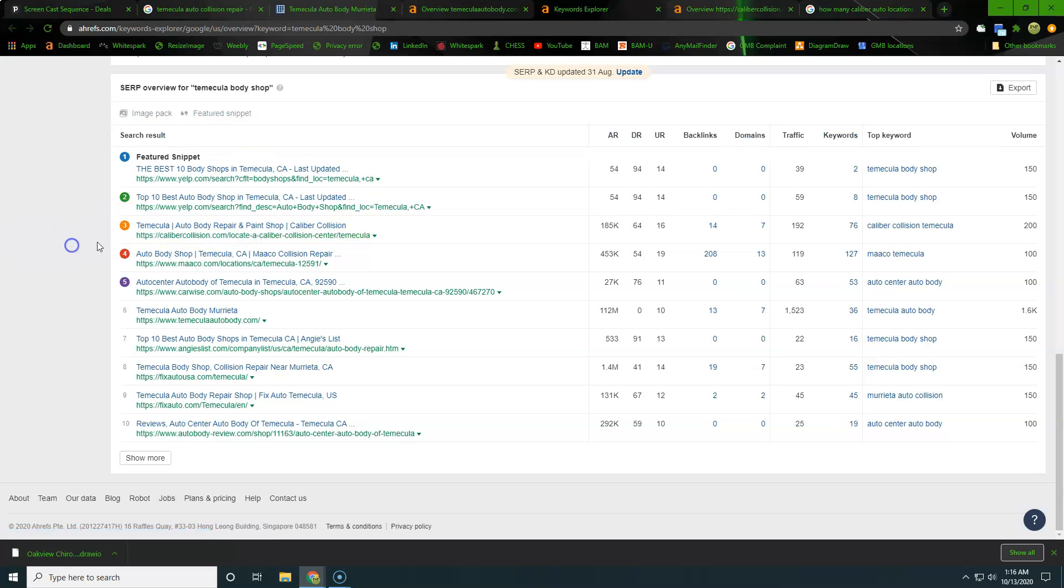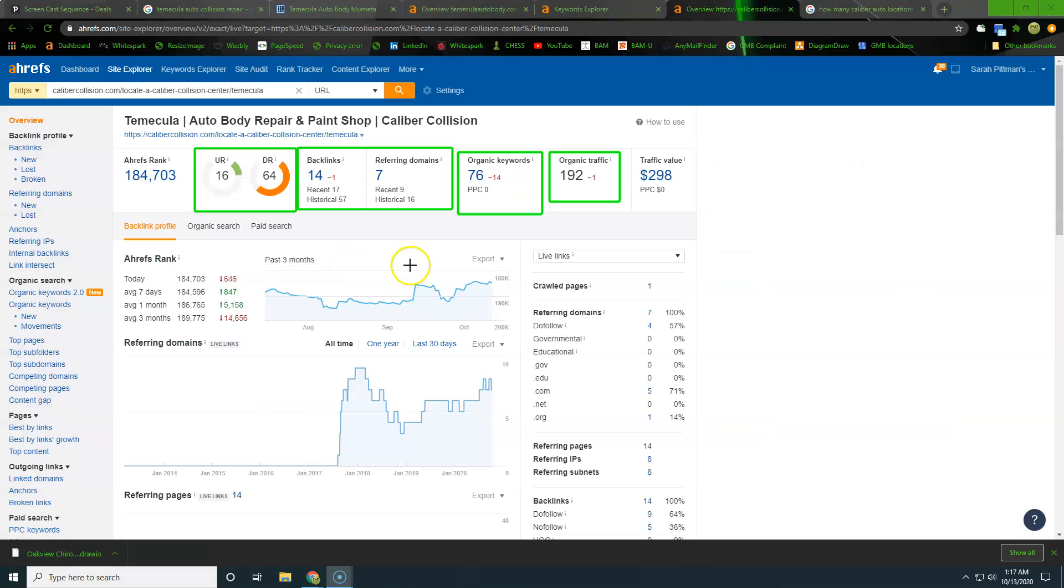So we're going to go ahead and take a look at Temecula auto body and repair and paint shop there at CaliberCollision.com. Alright, so I want to take just a minute here and talk about this website. So this is going to be a nationwide website. If I were to click over to my next tab, they have 655 locations. You can Google that if you want.